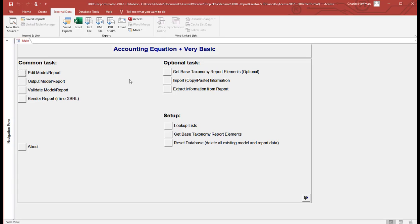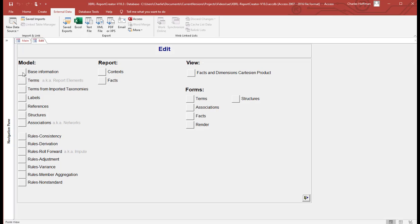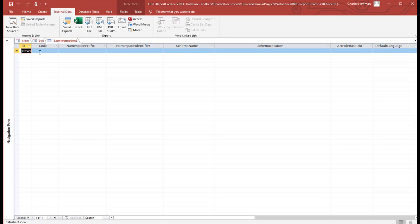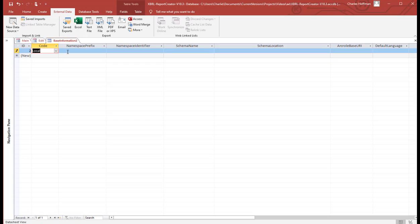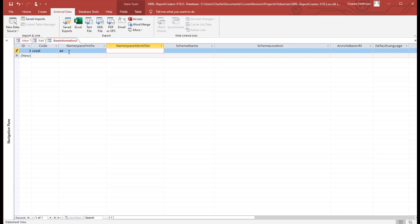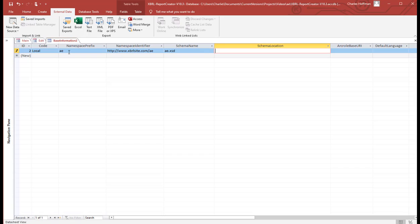So after the database is reset, what we want to do is start adding things and we're going to do it in order. The first thing we do is we enter the base information. This allows you to create a taxonomy where it contains the concepts or it references other concepts. We're going to use local terms here. So we're going to just use that and then we're going to type in the namespace prefix, which is the accounting equation. The namespace identifier, the schema name, the schema location.